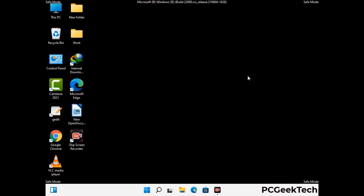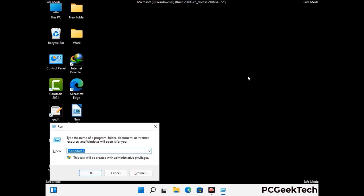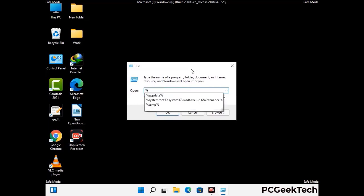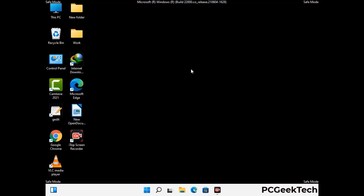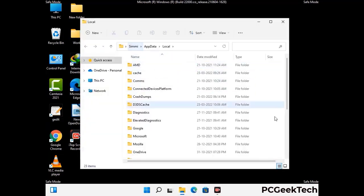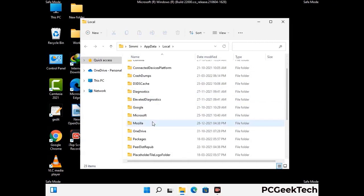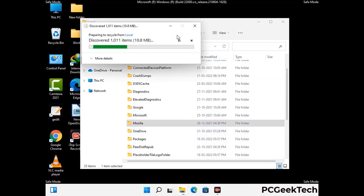Again press Windows and R together to open the Run box. Type in %localappdata% and press Enter. Find and remove any suspicious files or folders related to the virus, and look for any files created at the time the virus attacked your PC. Be careful and don't remove any important folders.